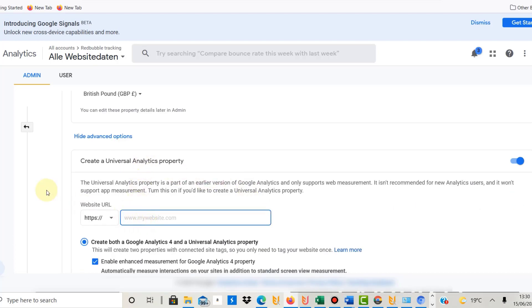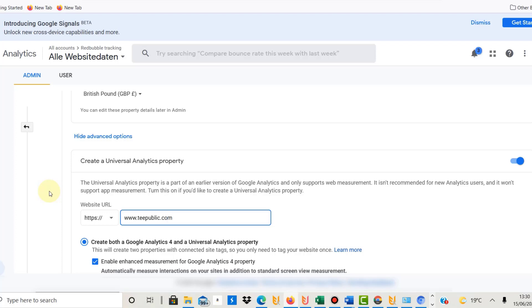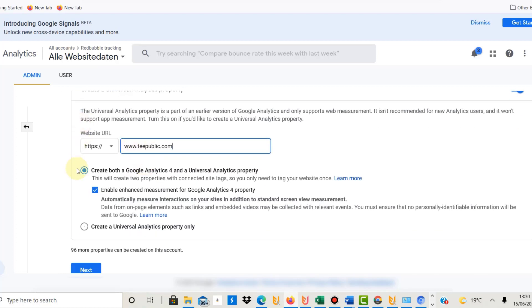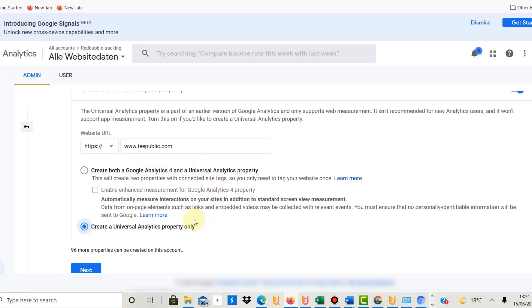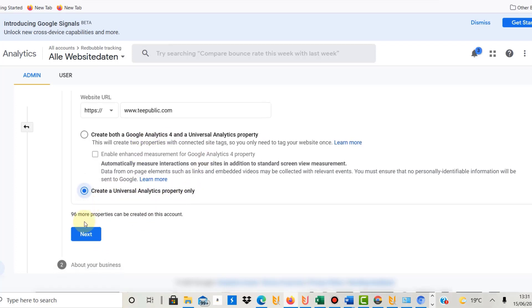You need to activate that, and then you have to put in the website, which would be in this case TeePublic.com. You don't need to add your own store; you just put the website in like TeePublic or Redbubble.com. Switch off Google Analytics 4 because you only need the universal analytics property. TeePublic doesn't support Google Analytics 4; they only support universal analytics.